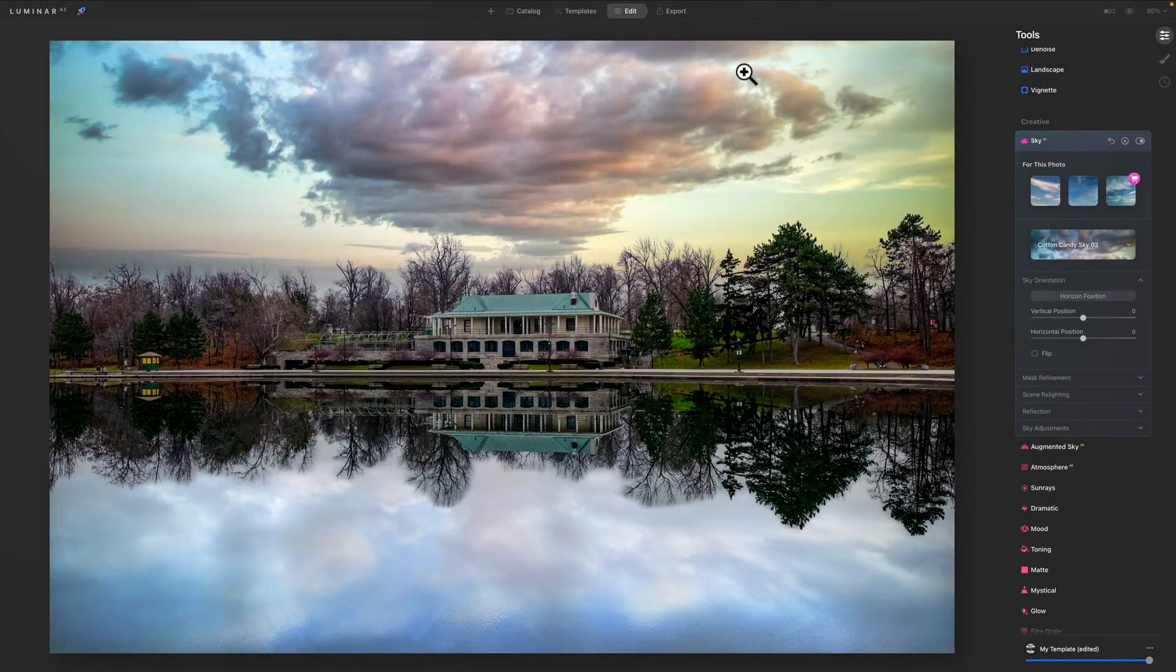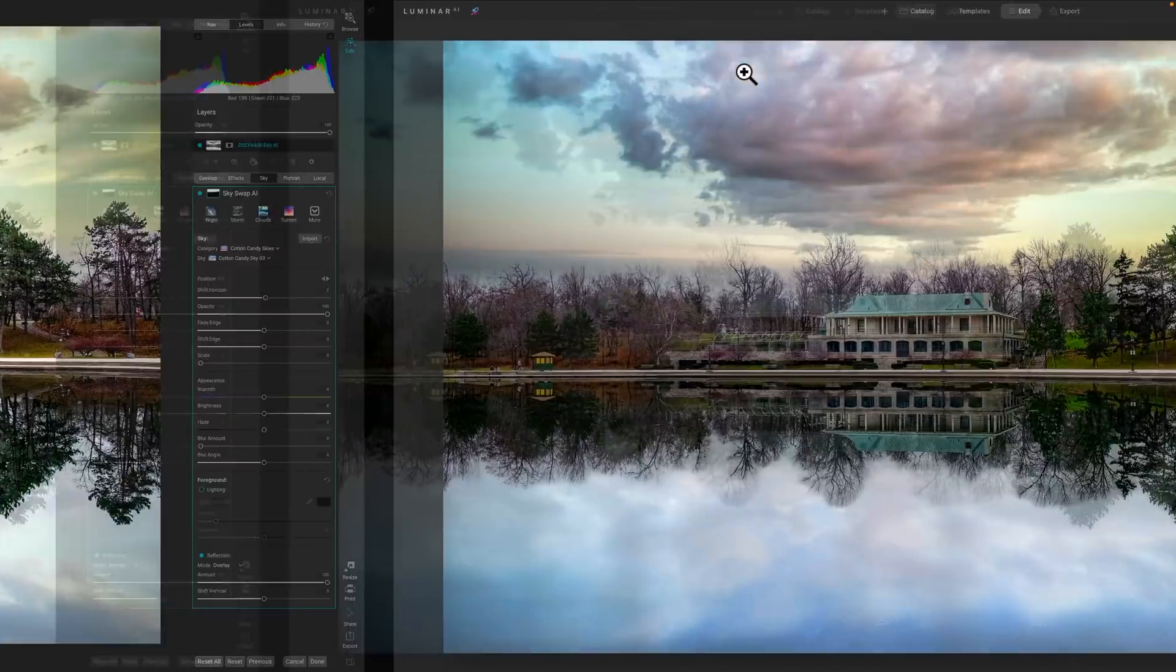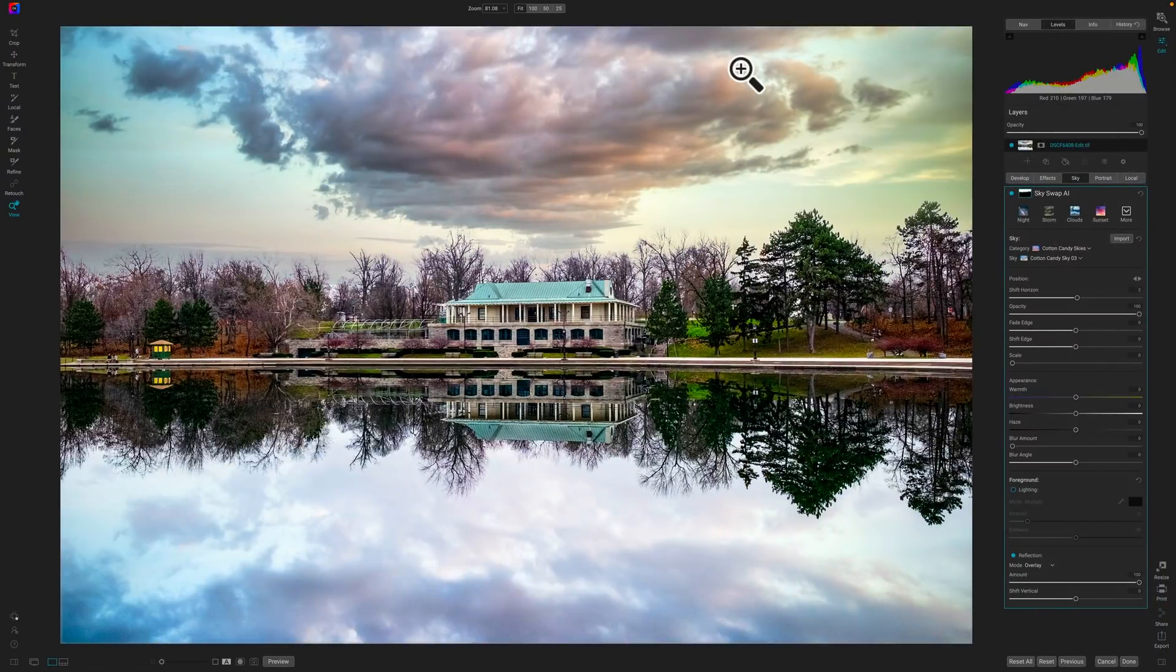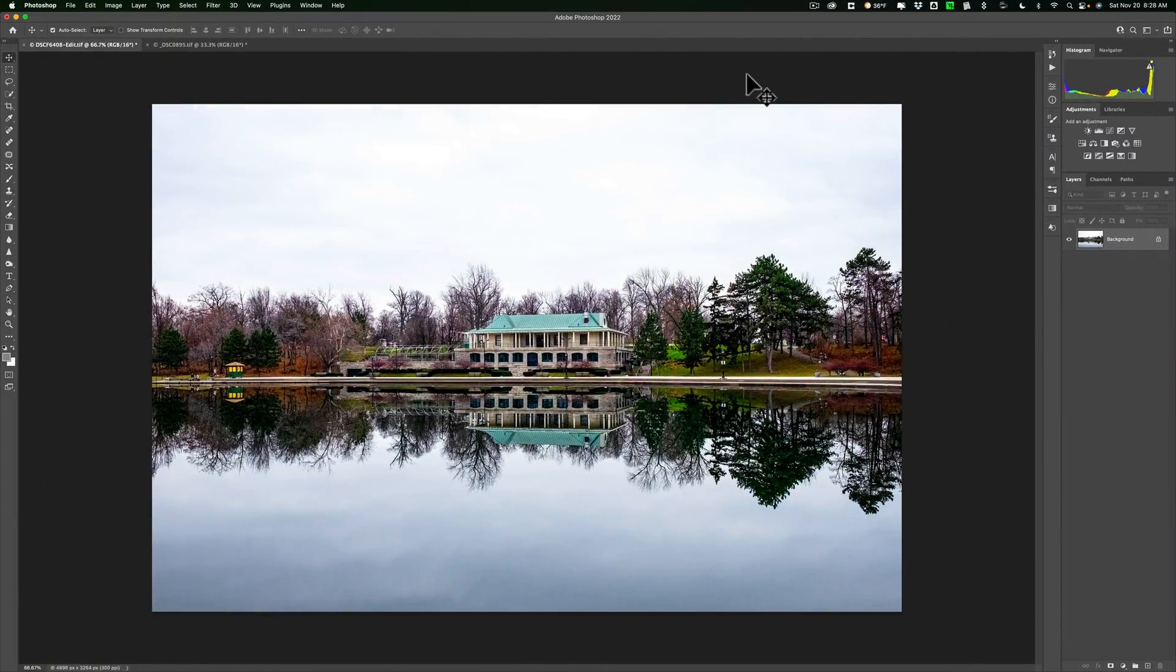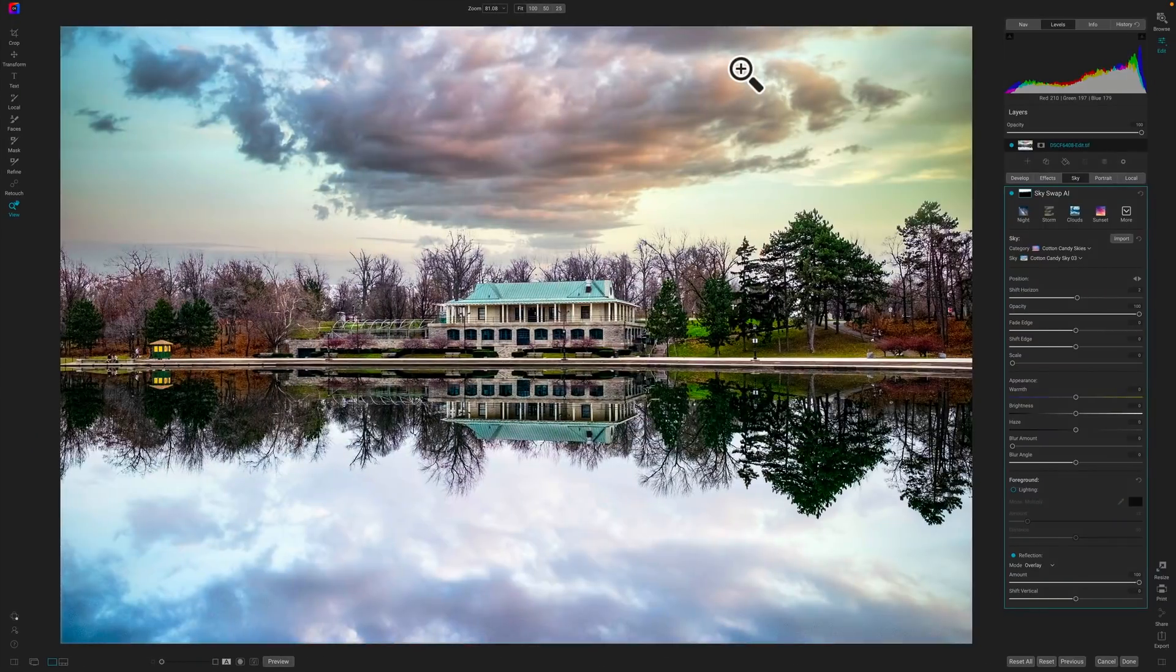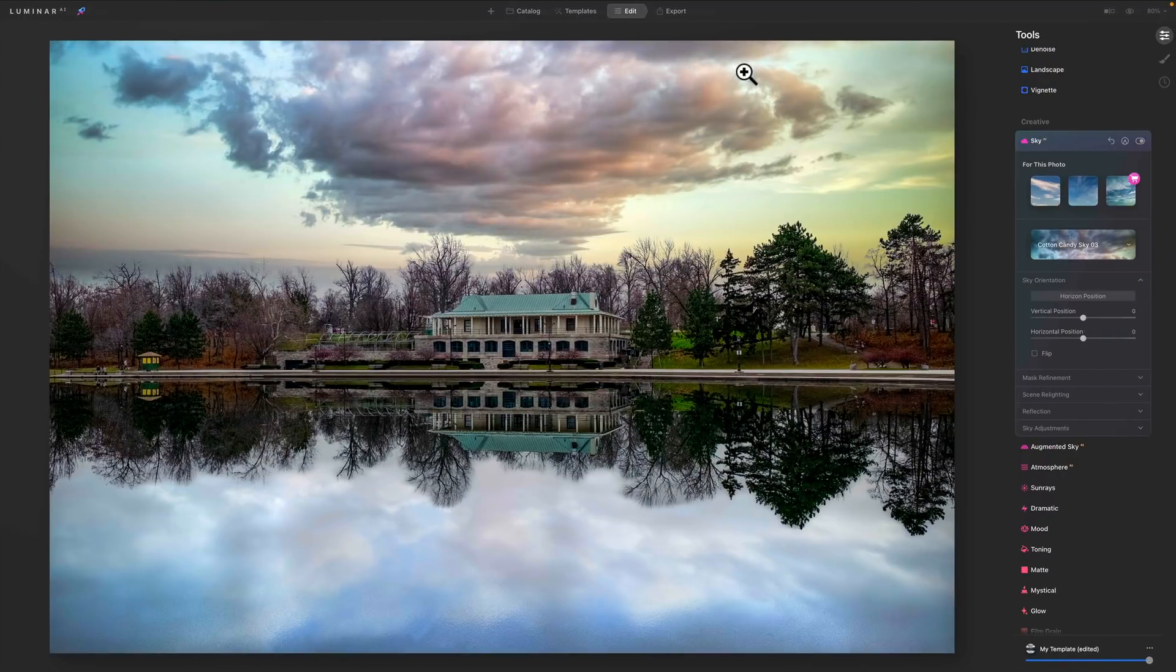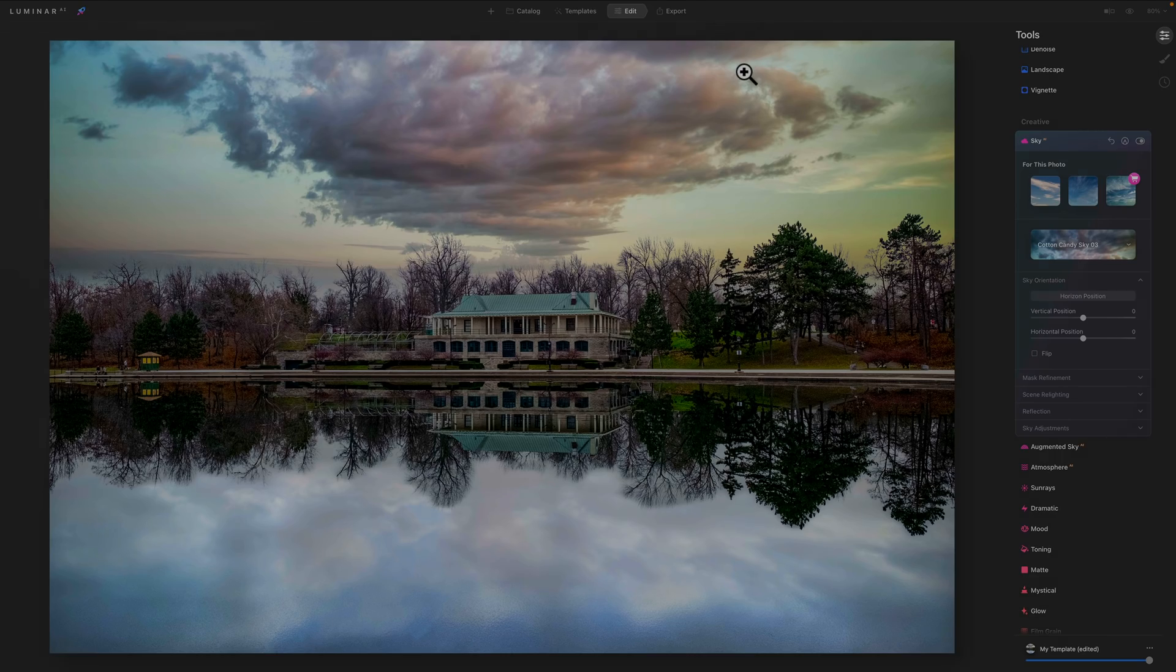Hi everyone, Anthony Morganti here. Today we have three different applications which will allow you to replace the sky in more or less a click or two. Those applications are Luminar AI, On1 Photo Raw 2022, and Photoshop. In today's video, I want to talk about the strengths and weaknesses of this functionality in each of these three applications, as well as the differences between them.